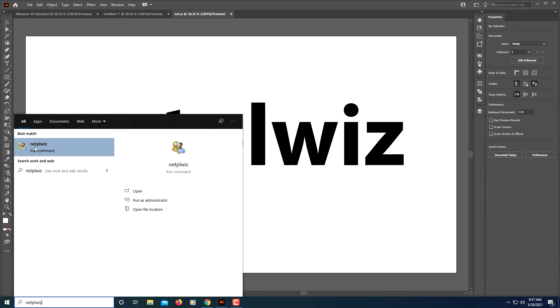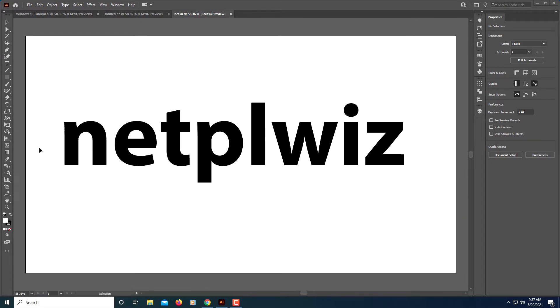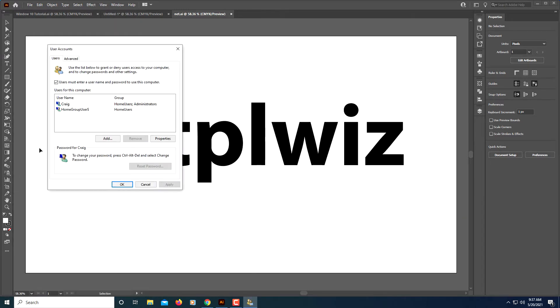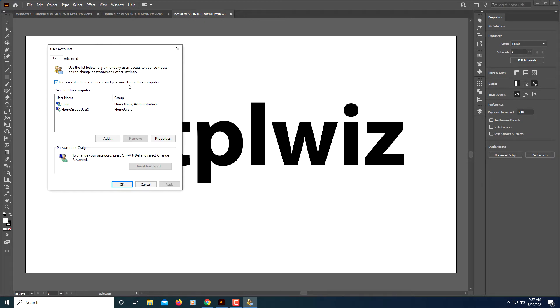Netplwiz - you go ahead and click on it. Then on this dialog box that appears, you want to uncheck this box up here: 'Users must enter a username and password to use this computer.'